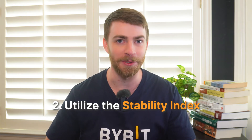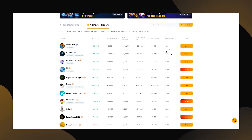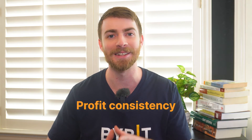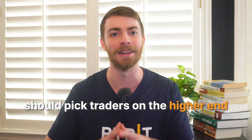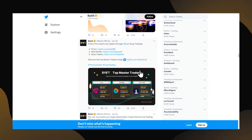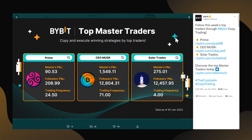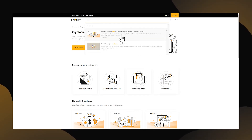Number two: utilize the stability index. Along with ROI and profit and loss information on the master trader list, you can also find an extremely helpful statistic called the stability index. It ranges from zero to five and helps followers quickly determine the master trader's profit consistency. Followers that wish to limit their risk should focus on picking traders on the higher end of this spectrum. Number three: let Bybit help you. Bybit's social media accounts often provide resources to aid you in understanding copy trading and picking the right master trader. Keep an eye on Twitter posts and the Bybit Learn page in particular.